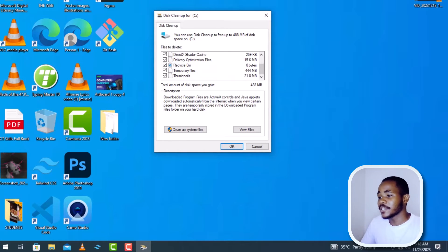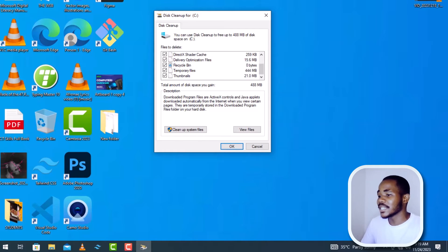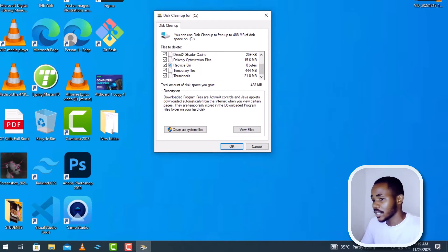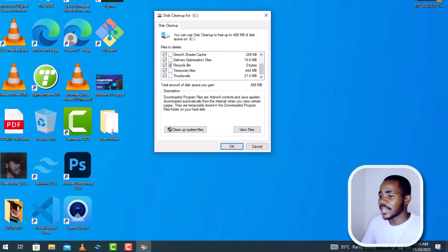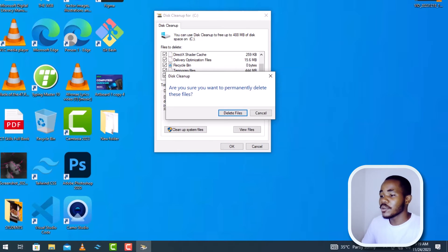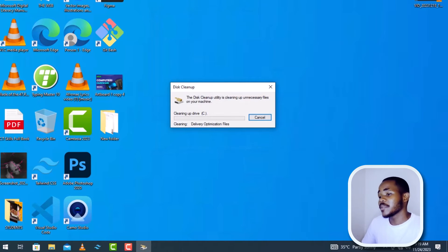In the Disk Cleanup dialog box, make sure that all the items listed for deletion are selected. These files are junk files — they are no longer needed by the computer so you can delete them. Make sure everything is selected. In your case you might have some that are not selected, so make sure everything is checked. You'll also see the number of MBs or GBs that will be freed.